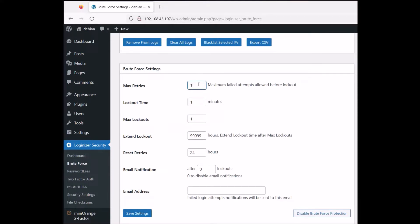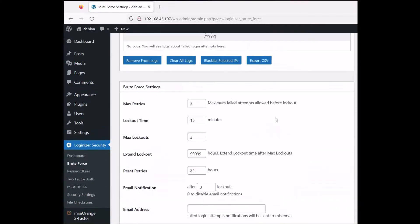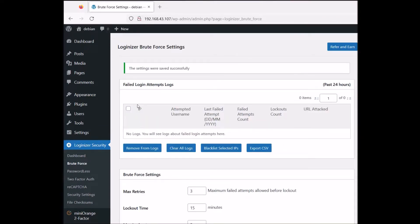Now let's activate Loginizer again, go to settings, and change the brute force settings back. Max entries back to 3, lockout time back to default 15 minutes, max lockouts to 2. For the extend lockout hours — if you want to give those crazy bots a lesson, you can leave it high. For bots doing brute forcing, they should be waiting a long time. So we've got Loginizer set up.